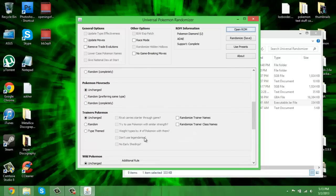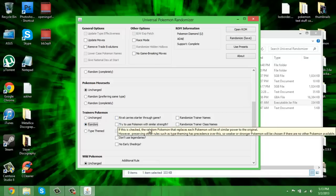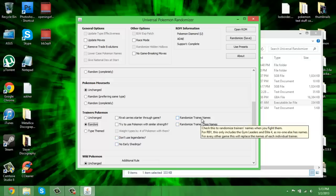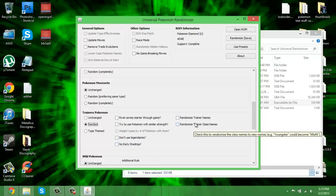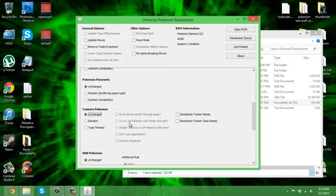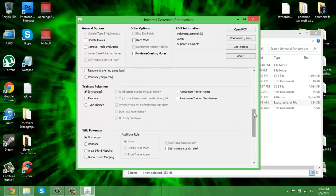Trainers Pokemon: this one has a lot of options. You can have every trainer in the entire world have completely random Pokemon. You can have them so they're type-themed as well, so you have fire trainers, water trainers, bug trainers, all that. For some options, like if you choose random, you have rival carry starter through game, use Pokemon with similar strength - I actually don't know what that means. Don't use legendary, no early Shedinja - yeah that would suck. Randomize trainer names and randomized trainer classes aren't exactly the most amazing options.